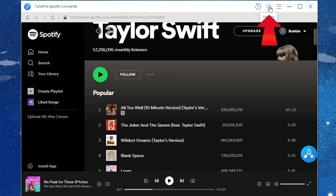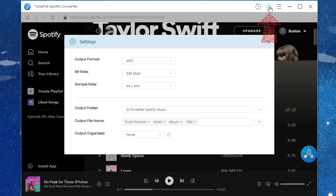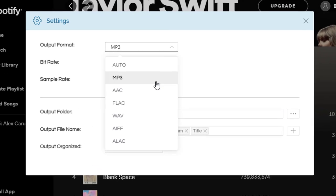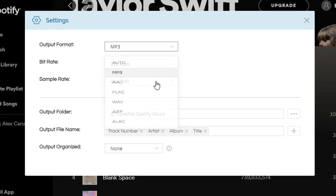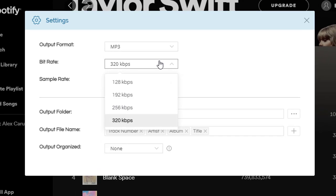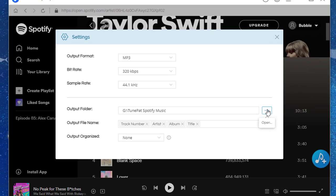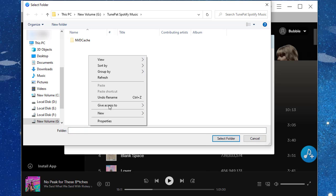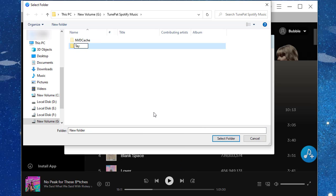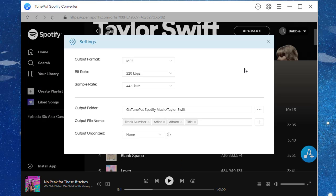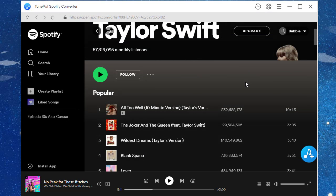In the top right corner, click the Settings button. Choose the output format as MP3, select the bitrate and sample rate, and change the output folder according to your need. The settings will be saved automatically. Just close the setting window when it's done.